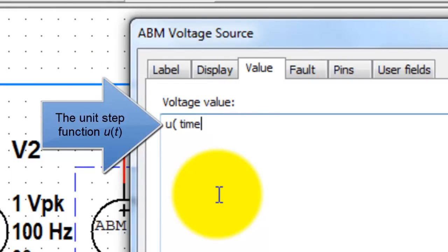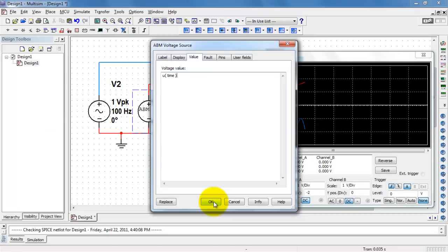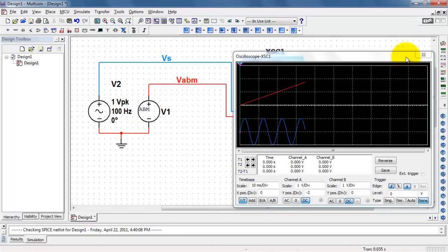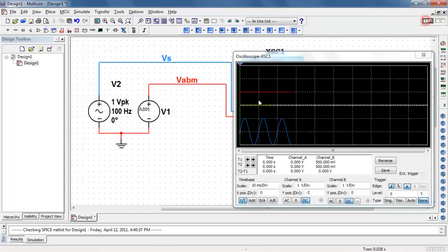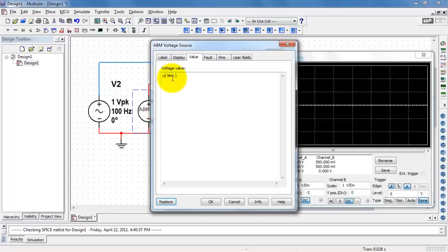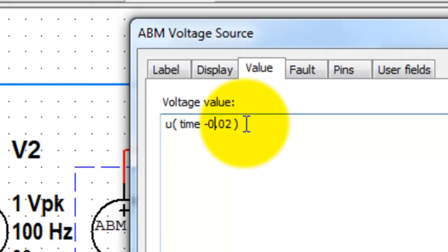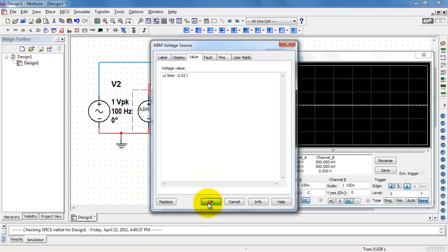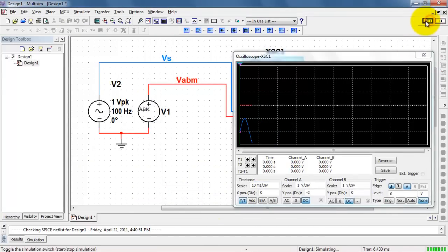Other important functions include the unit step function, U of T. And this unit step is starting right at time 0. We might want to shift that so it turns on a little bit later. In this case, at 20 milliseconds. There it goes, right there.